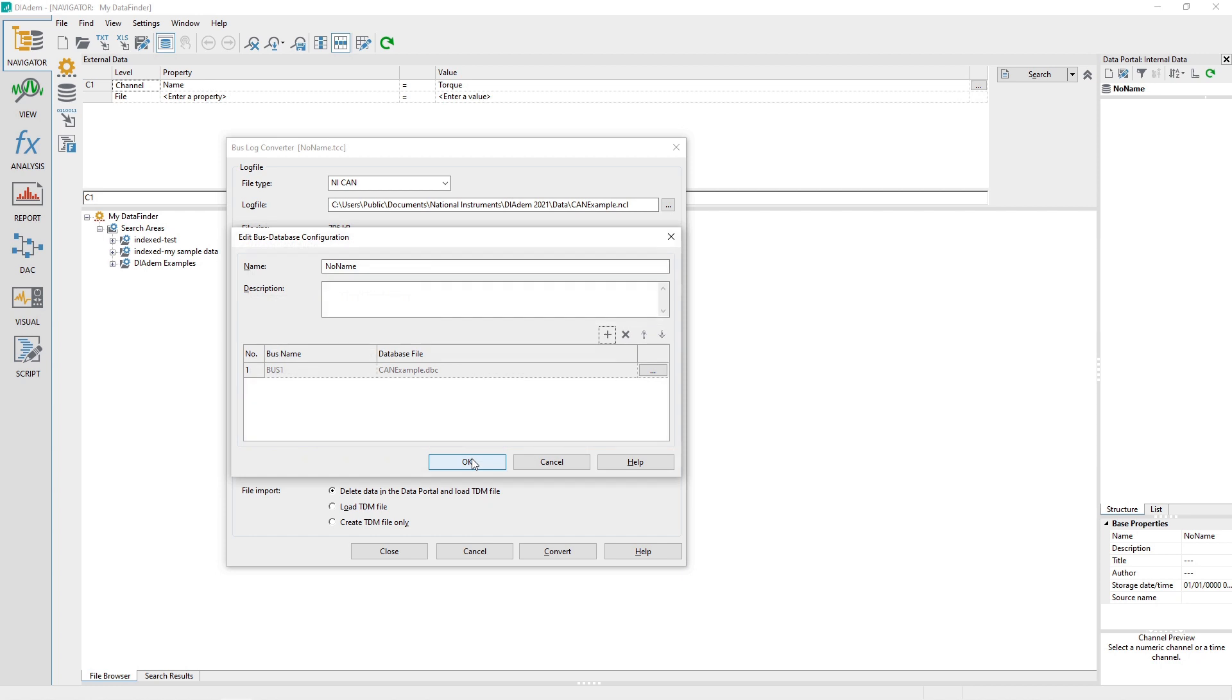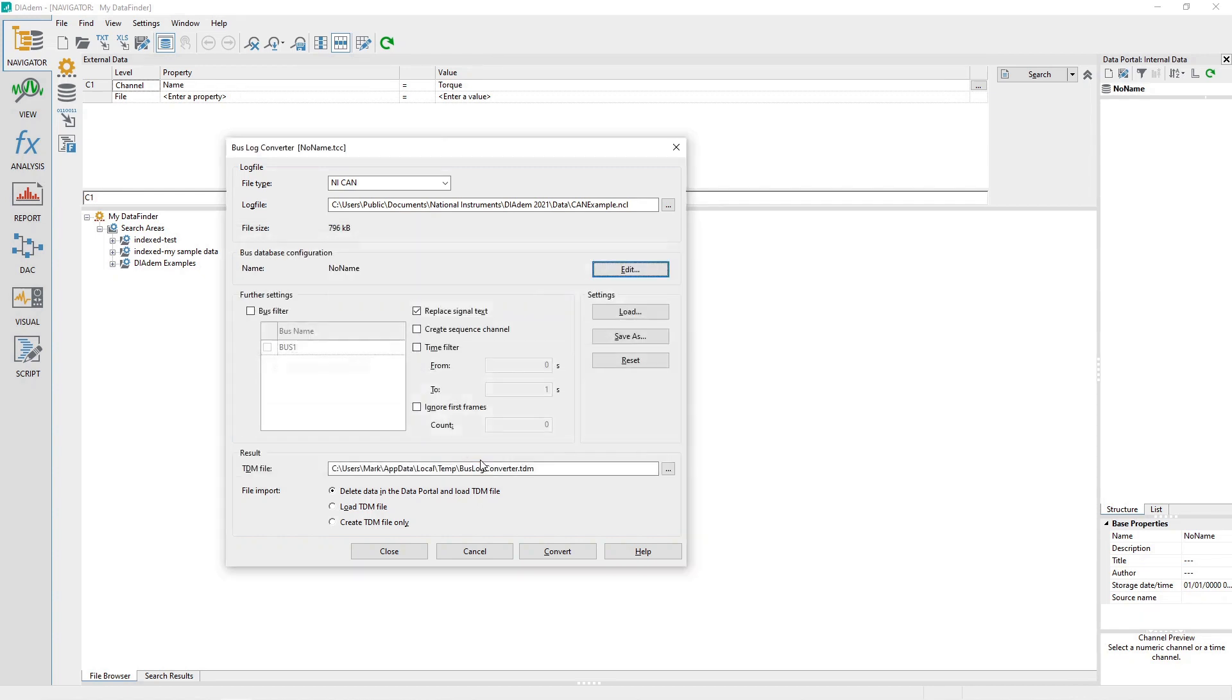If another bus number exists, click on the Plus button in the Edit Bus Database Configuration dialog and repeat the prior process for the additional bus number. When done, click on the Edit Bus Database configuration OK button in the dialog.